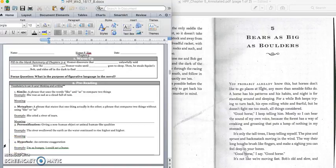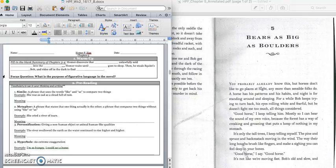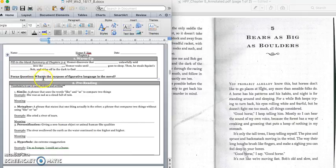Good morning, 5th grade. Today we're going to read in our text, Homework P-Fig, and our focus today is going to be on figurative language when we get to our parallel teaching. But before we get started, we have a fill-in-the-blank summary. It says, Homer discovered that Squint unlawfully sold Harold into the Union Army. Homer waits until Squint goes to sleep. Then he steals Squint's horse, Bob, and rides off in the dark to find Harold. Press pause to fill in the blanks and play when you're ready to keep reading.